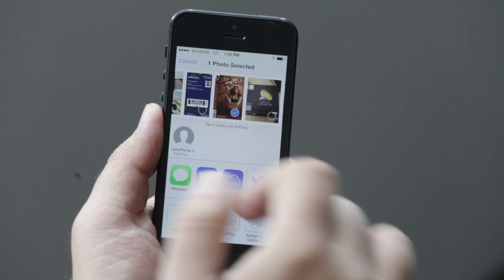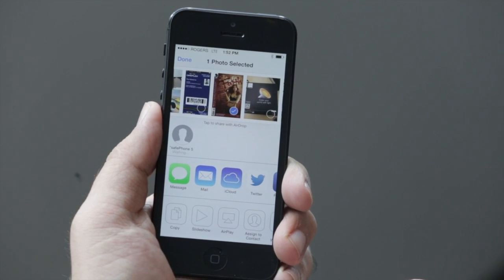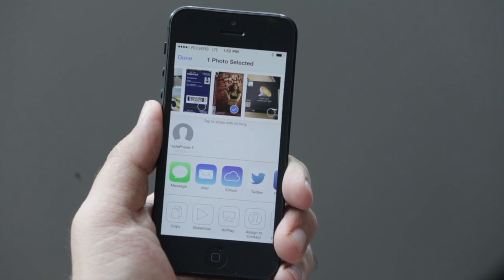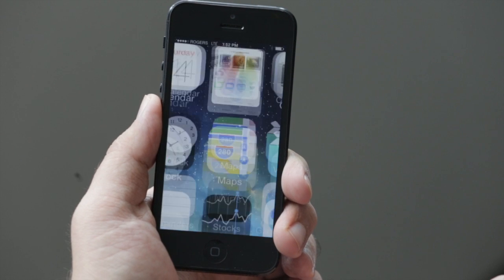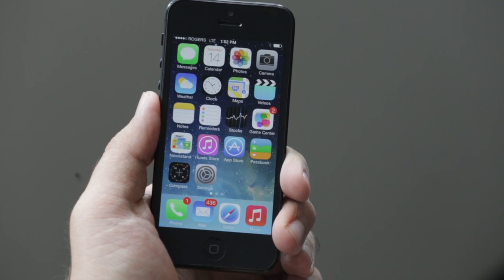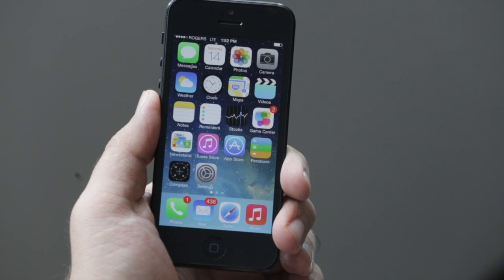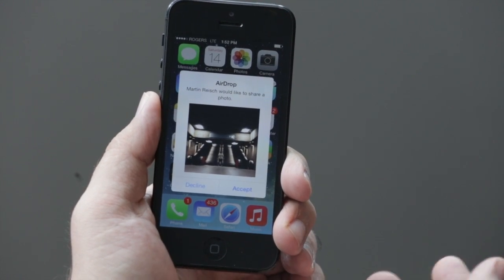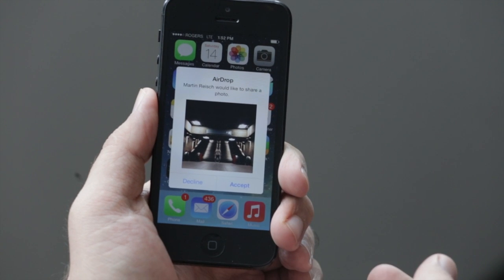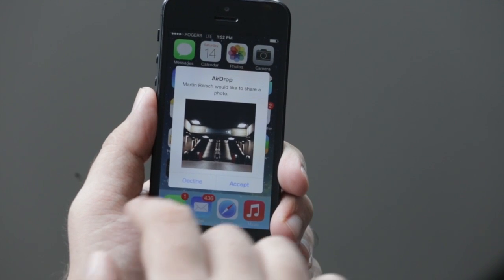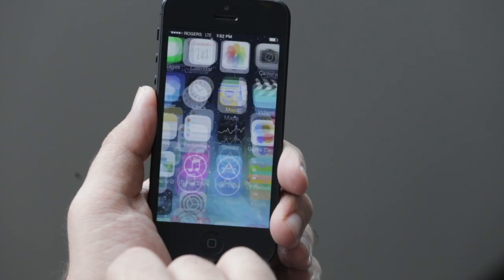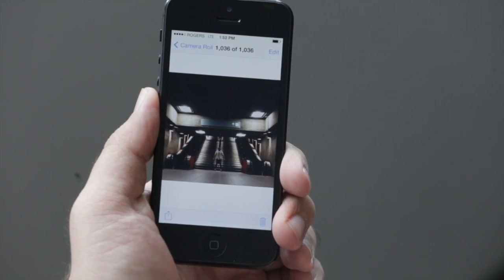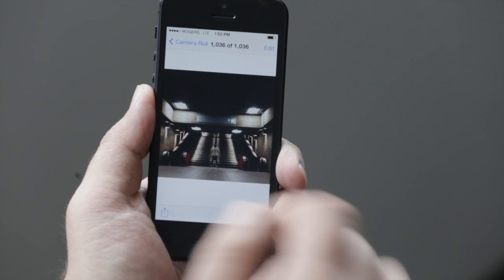In this area, AirDrop, I can choose somebody. For example, I can choose SafeSolvent, and I can decide to share a photo with him. You can also receive photos via AirDrop. Here Martin is sending me a photo of his trademark stance. I'm accepting it, and it's going to take me right to the Photos application, and I have the photo.